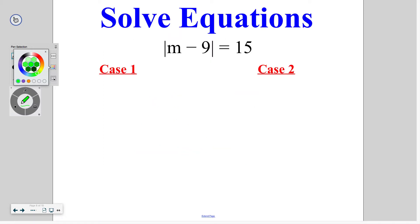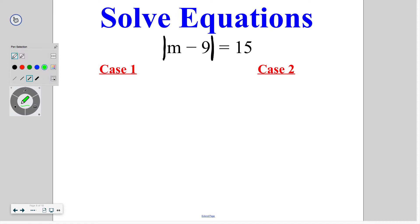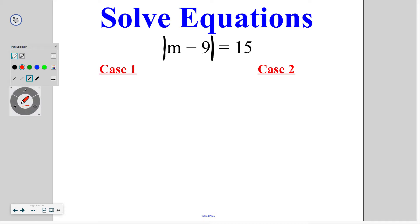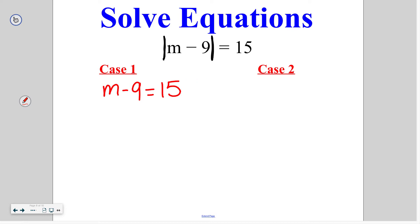When we are talking about equations that have absolute values — again, these vertical bars mean absolute value — we have two potential cases, because there are two numbers that equal every absolute value. For example, the absolute value of 34 was both 34 and negative 34. So looking at this example, we have an answer of 15, which means we can either have positive 15 or negative 15 inside this absolute value. That is why we have case 1 and case 2. Case 1 is always going to be positive, so you're going to say m minus 9 is equal to positive 15, just copying down the equation they give you.